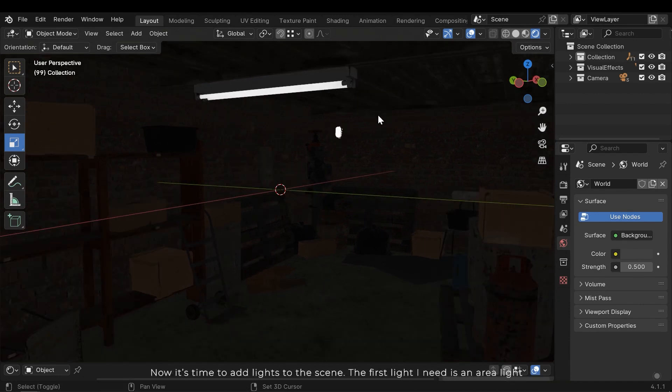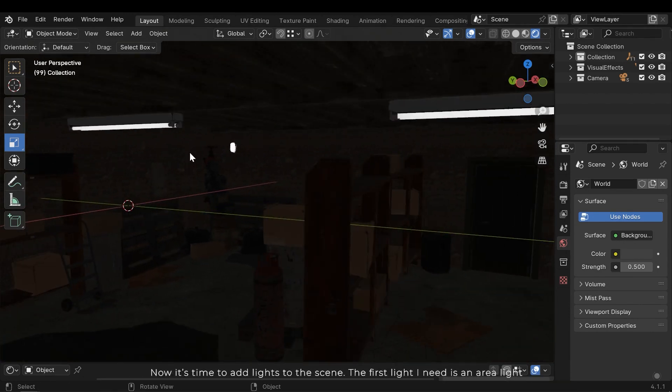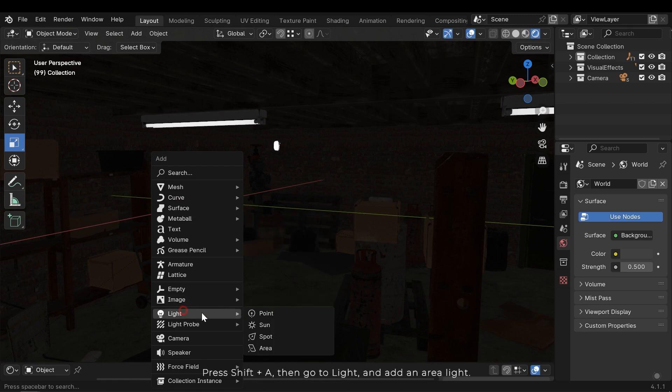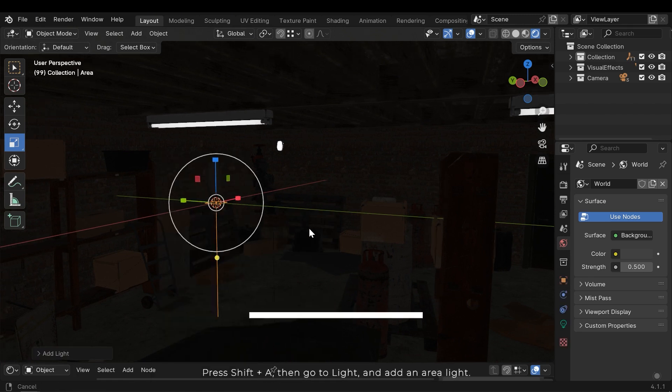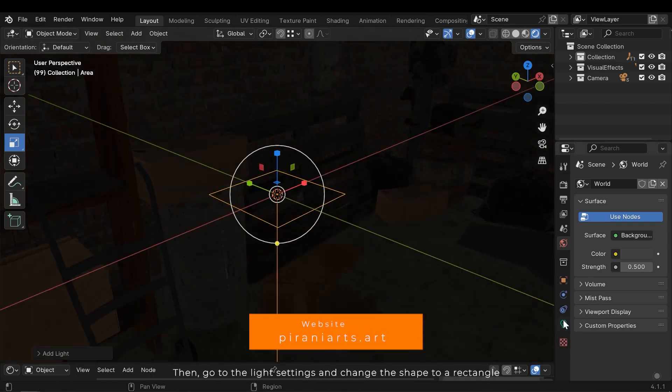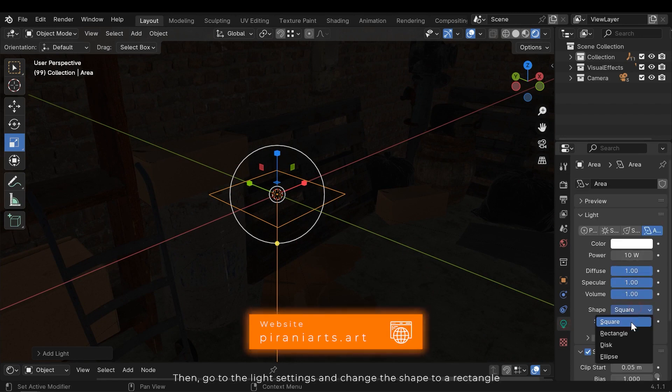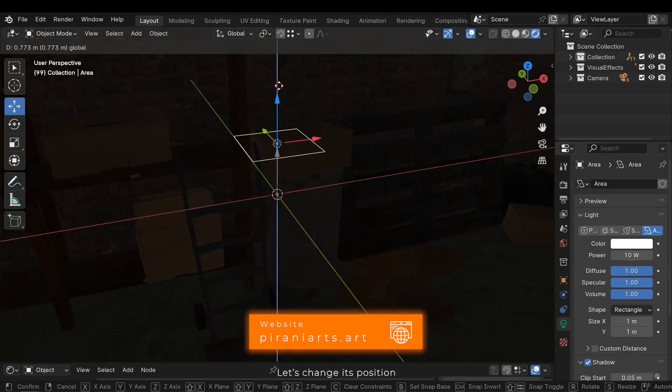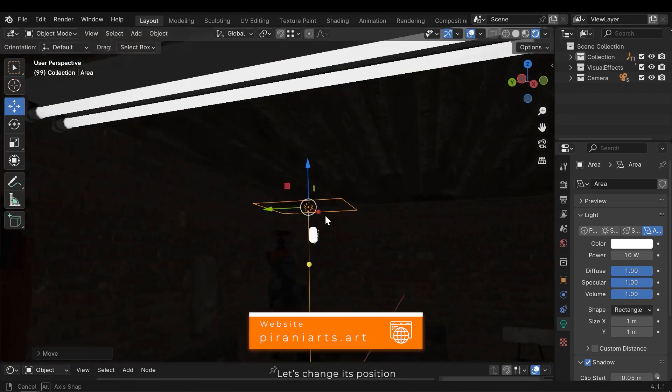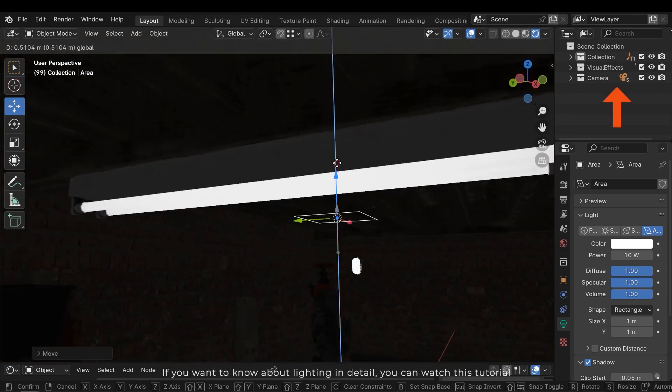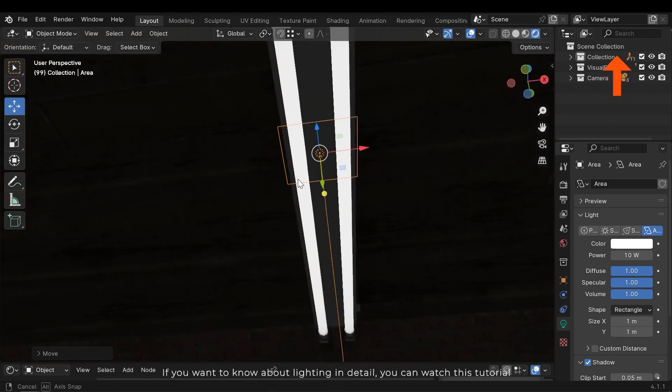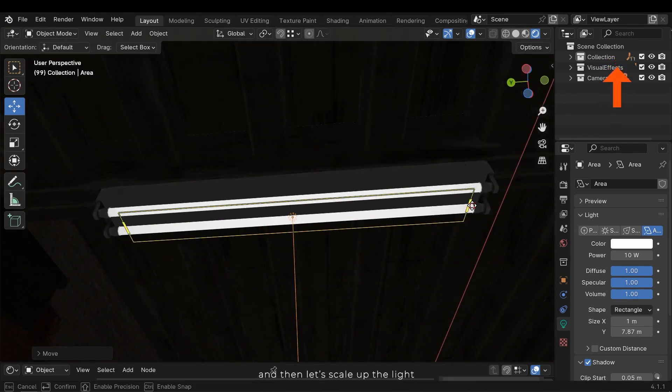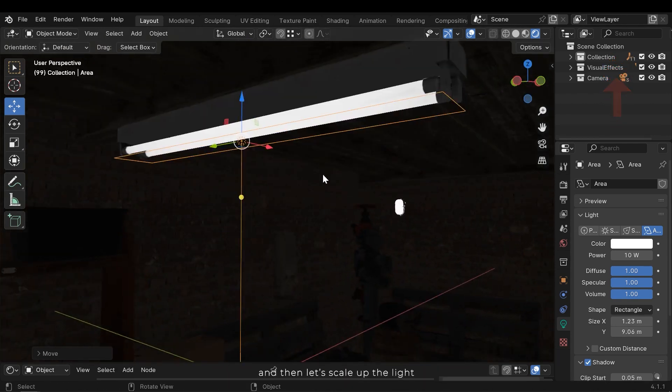Now it's time to add lights to the scene. The first light I need is an area light. Press Shift and A, then go to the light and add an area light. Then go to the light settings and change the shape to rectangle. Let's change its position. If you want to know about lighting in detail, you can watch this tutorial. And then let's scale up the light.